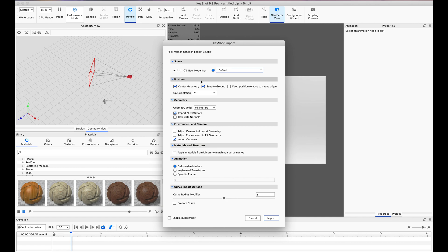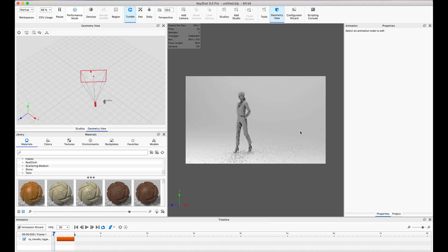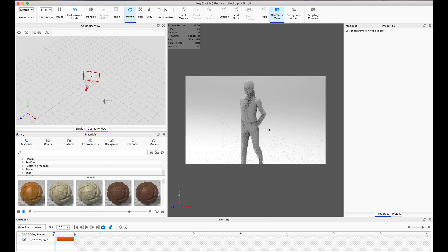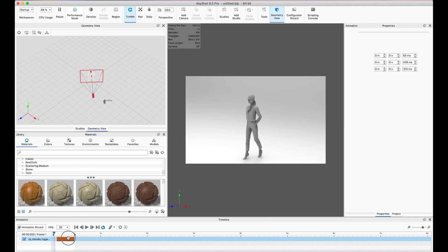Once I exported the file, it was time to bring it into Keyshot, which is my renderer of choice. We just need to make sure that we have deformable meshes turned on. That means that Keyshot is going to read the data exactly as we need it to. Once it's imported, we can see that the animation is working.